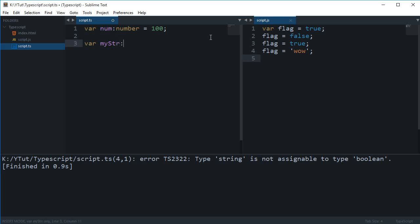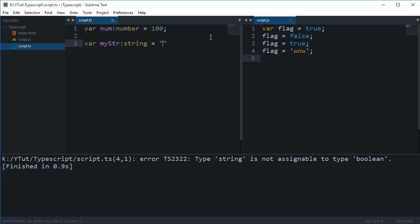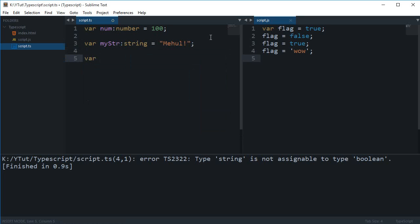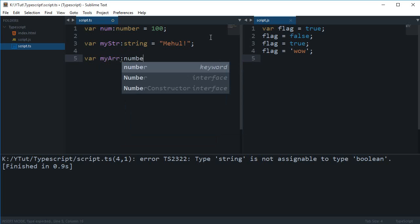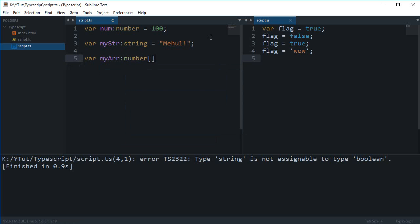With string you do the same. Then you have got arrays. Arrays are a bit interesting because they can hold multiple values. To create an array, you just do the thing we are doing - myArray, then a colon, then you need to write the data type, let's say number, and these two square brackets. These two square brackets denote that you are going to write an array.